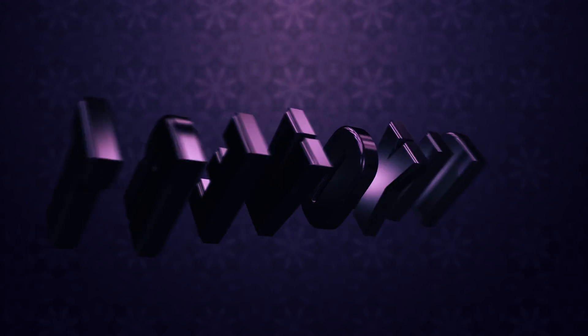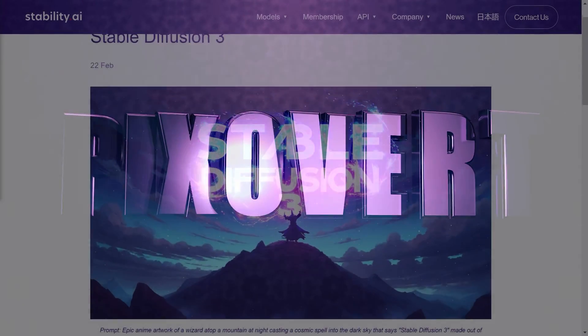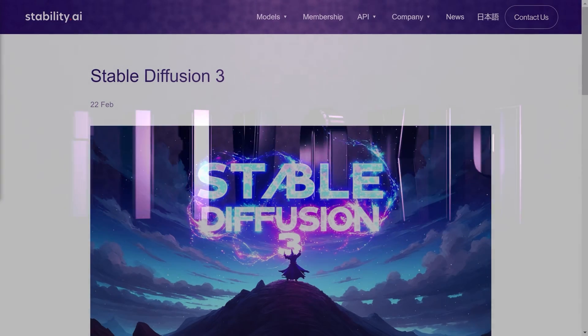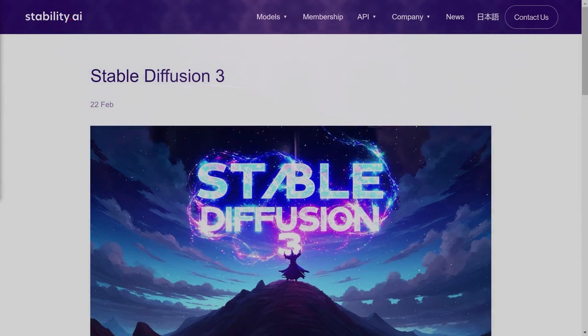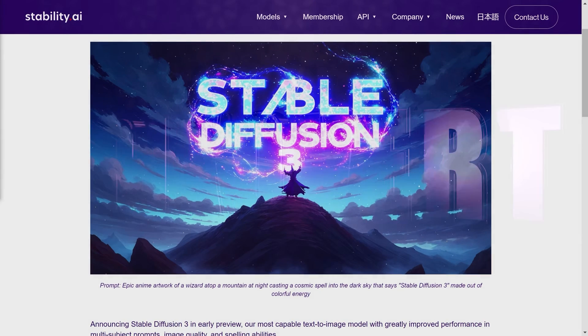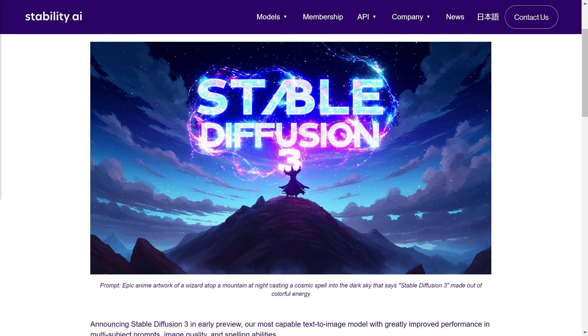Hey guys, this is Kevin for Pixavert.com and in this video we're going to be comparing Stable Diffusion 3 with Stable Cascade. Stable Diffusion 3 came out in early preview just a couple of days ago and Stability AI in their release gave us some prompts and some images that allow us to compare the artwork from Stable Diffusion 3 with Stable Cascade.